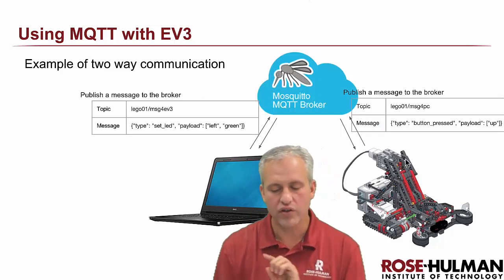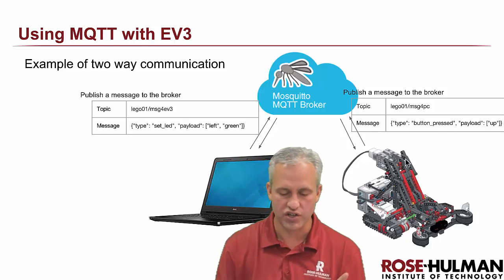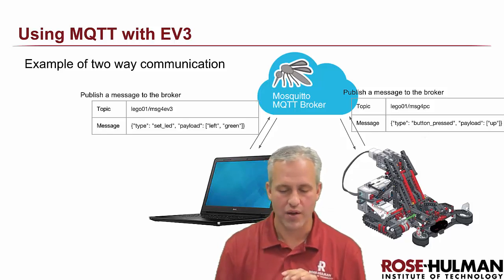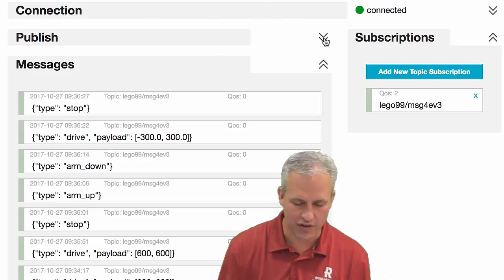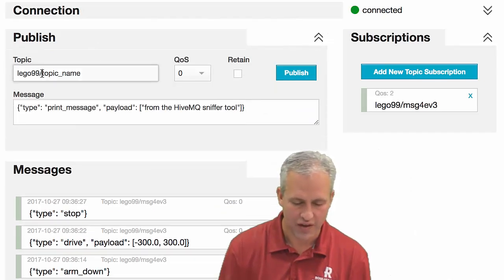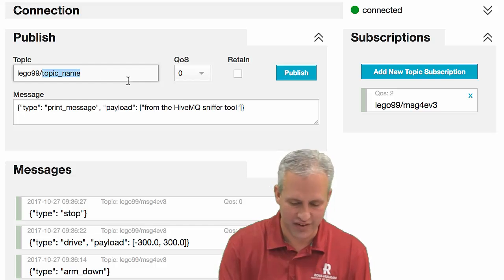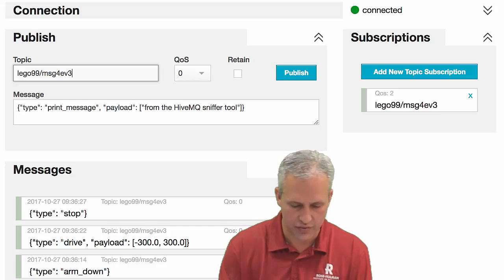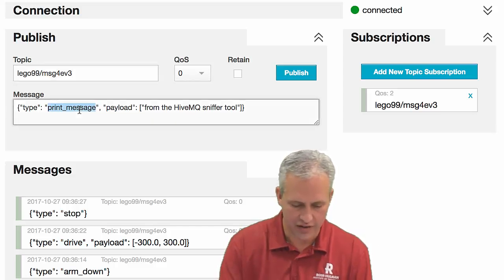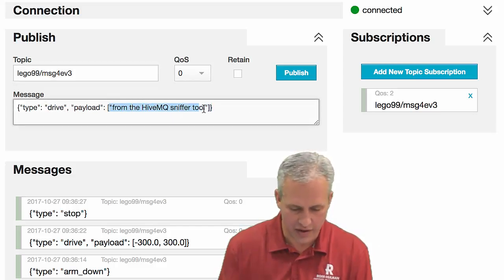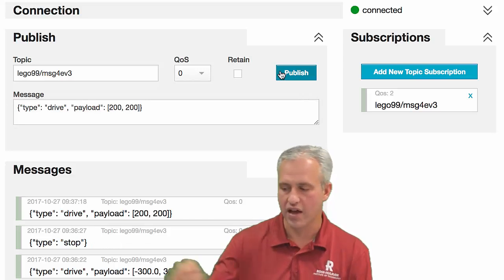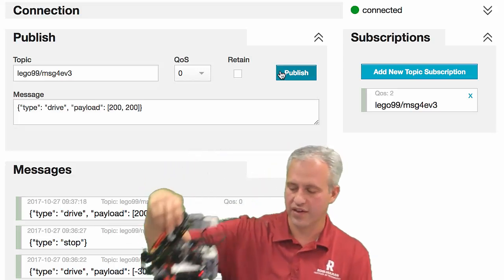You can also send messages in the other direction, which is kind of fun. You can even cheat and send messages from your sniffer tool — so if I wanted to, I could actually send a message for EV3 from here. I could say 'drive' and in the payload give it a slow 200, 200, and publish that. You can hear that he's doing the thing. I guess I should stop him — just need to send that stop.